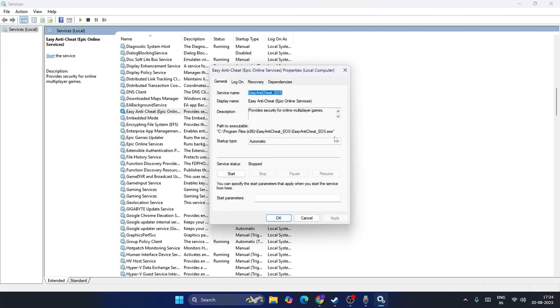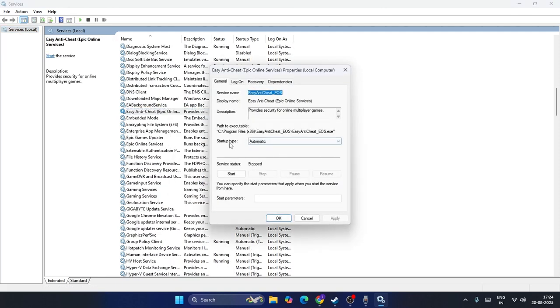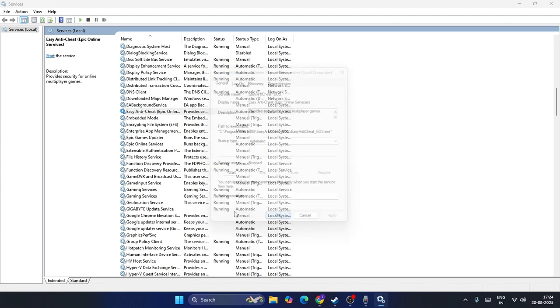Make sure the startup type is being set to Automatic and the service status should not be Stopped, it should be Started. So if it is Stopped you have to click on Start and then you have to check with another one.